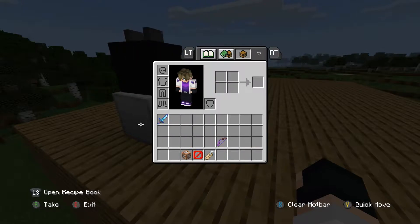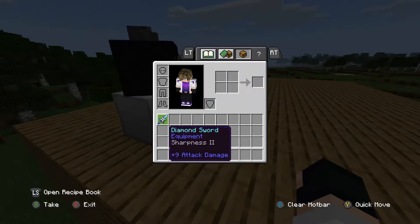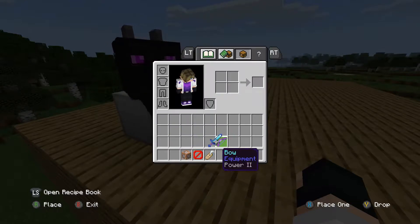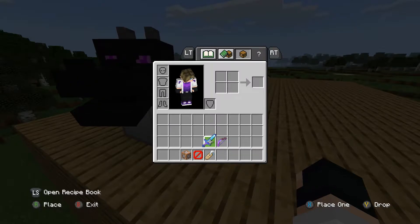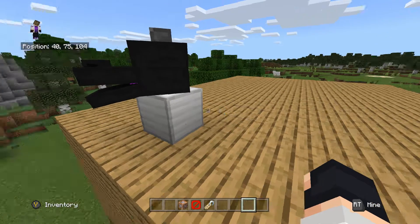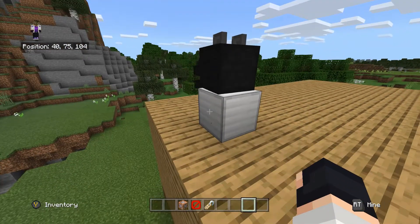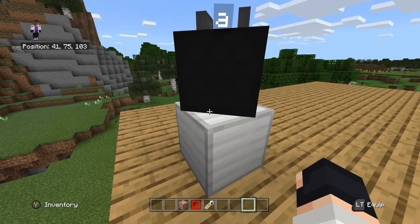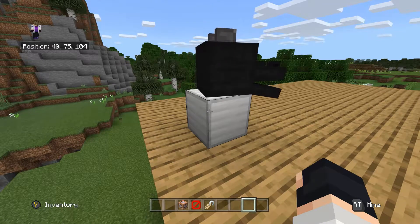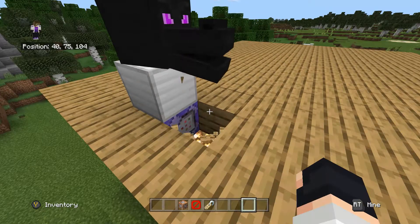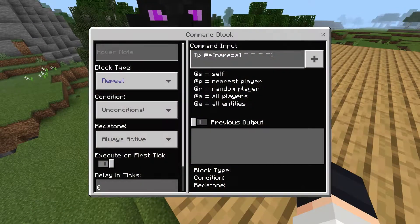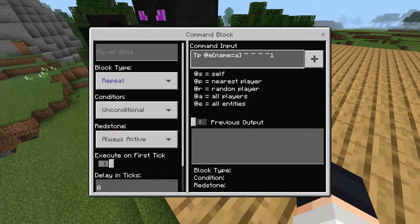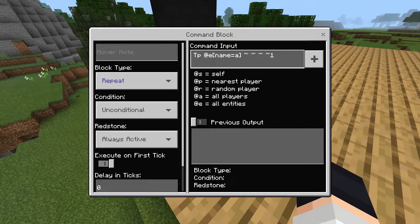So what you're gonna need to command this is a bow and a sword, which is really weird. Basically, there is one command that we are doing: it is tp @e[name=A] with tilde tilde tilde and then one, which is the speed.